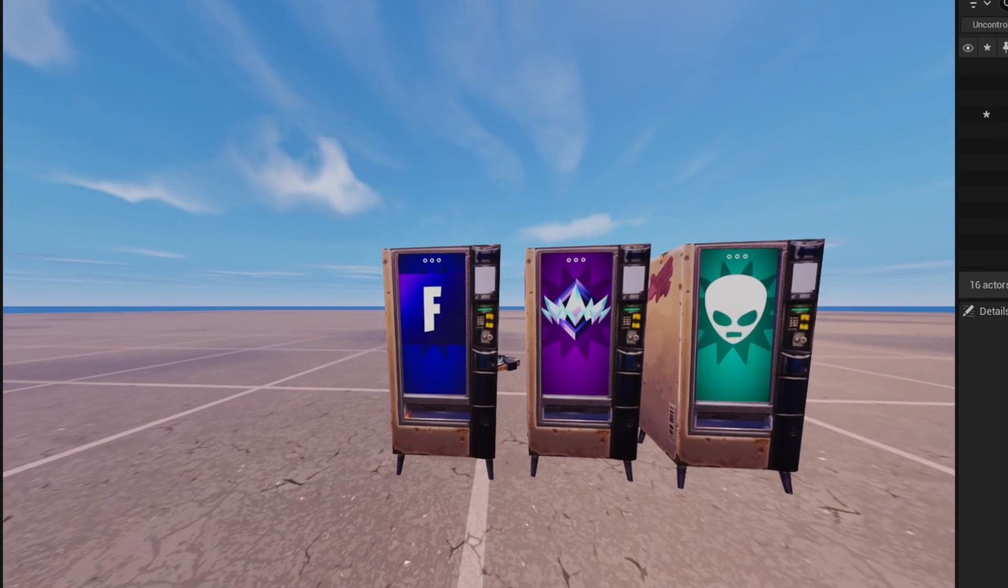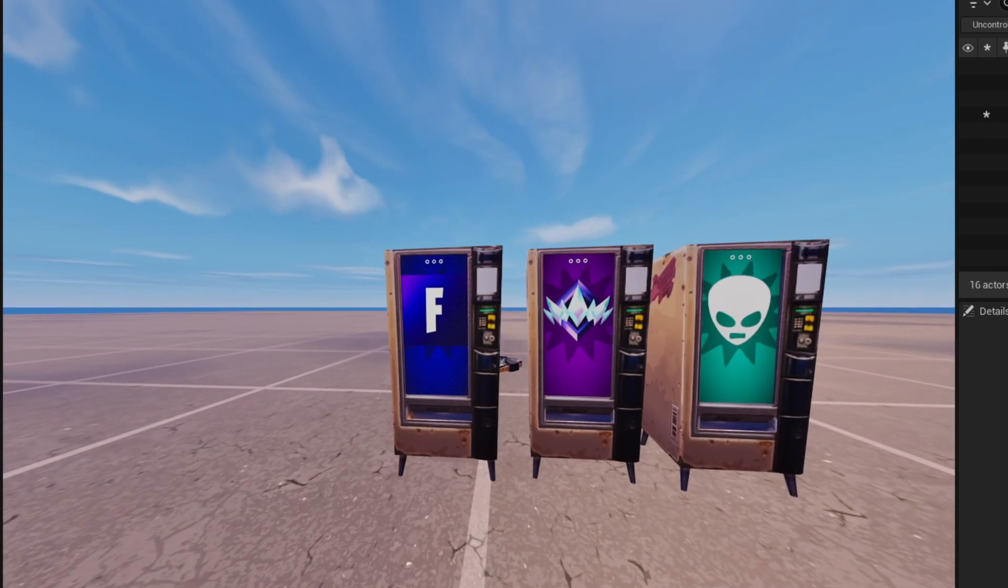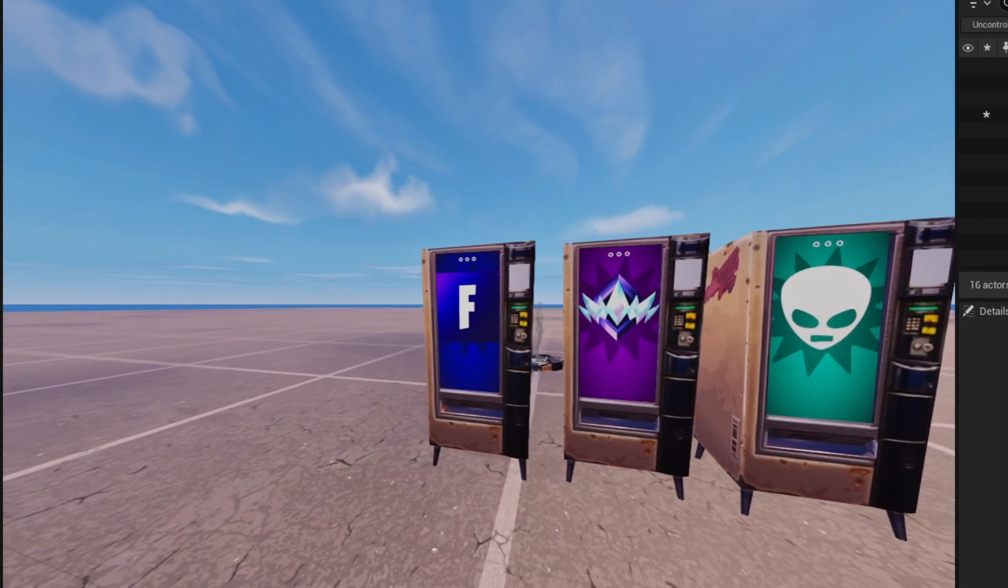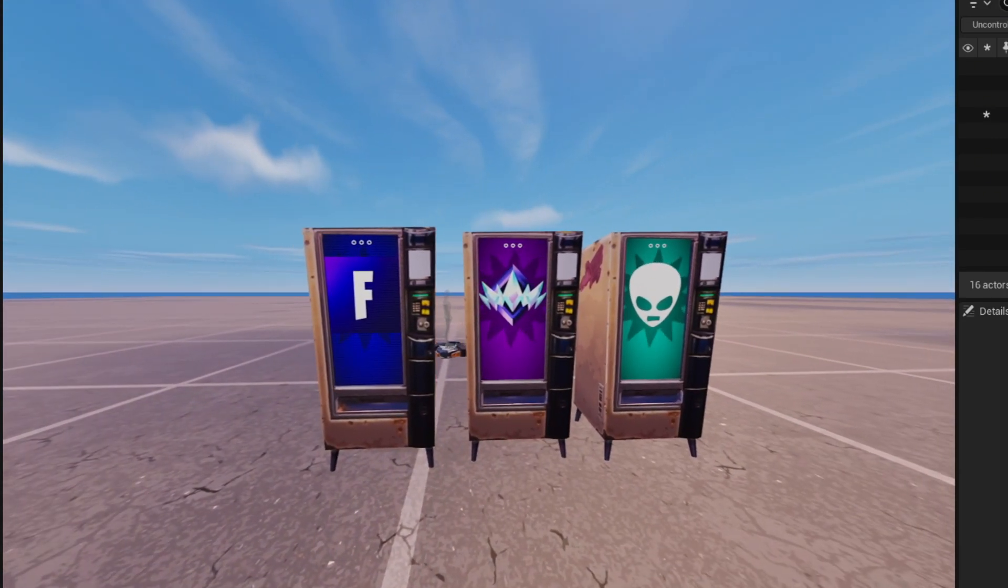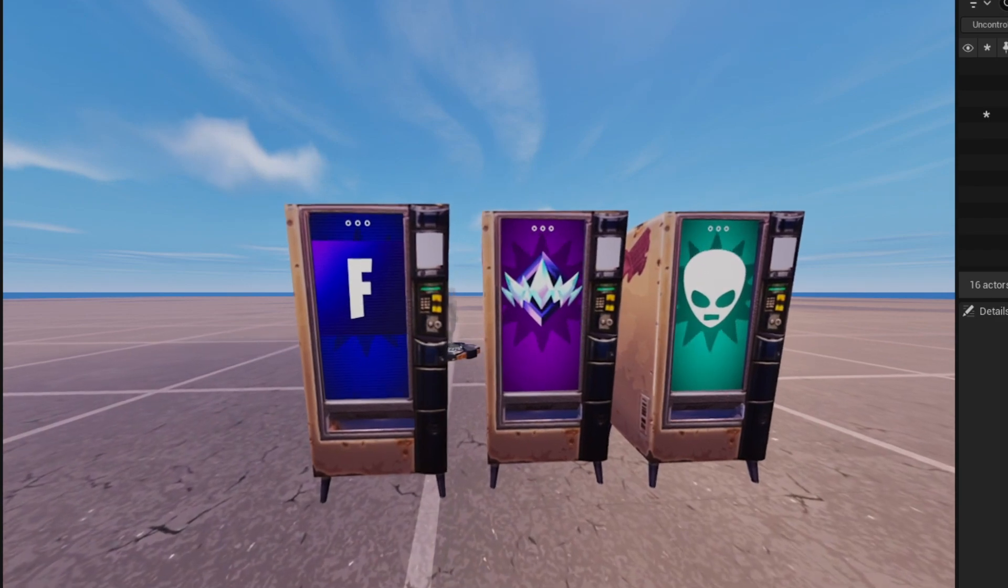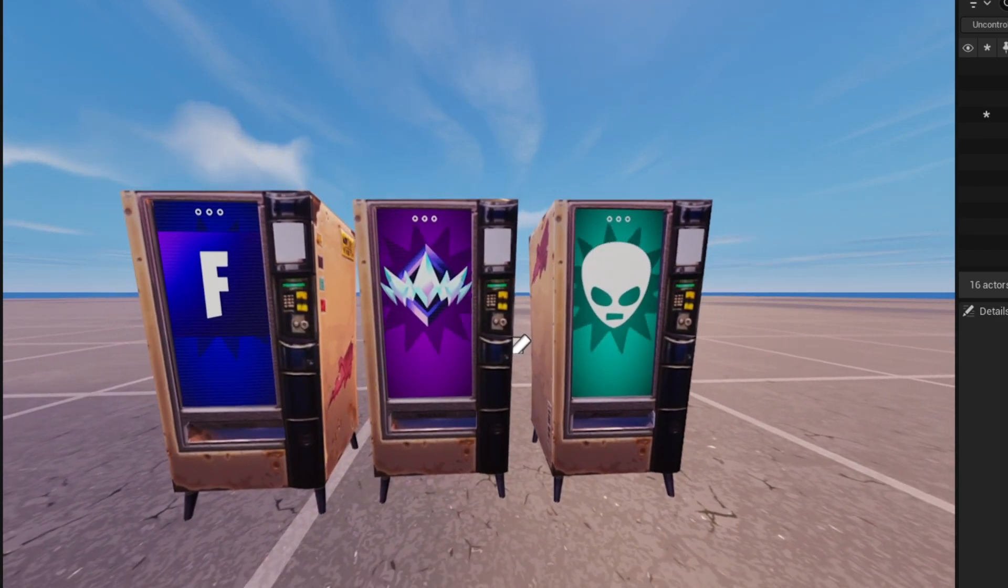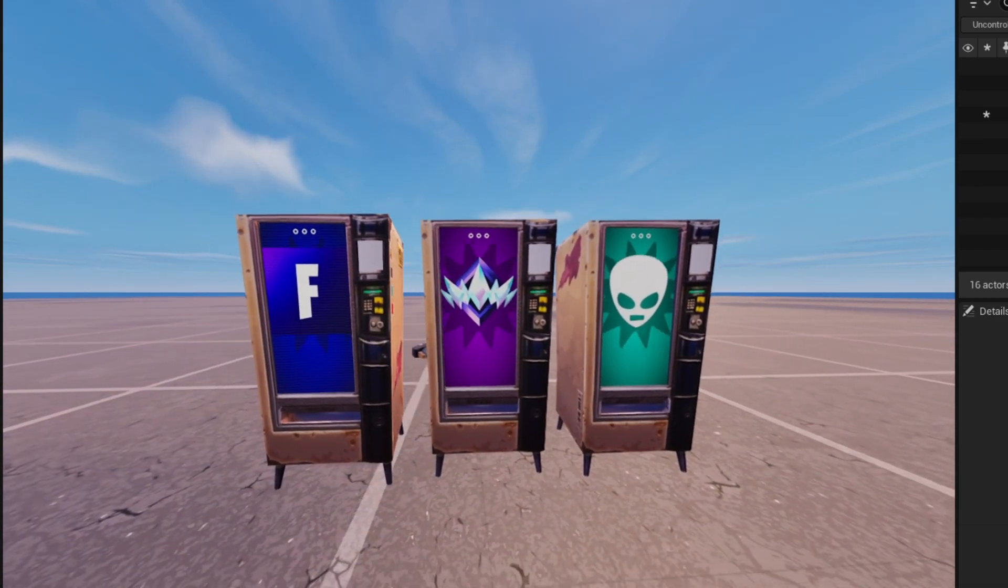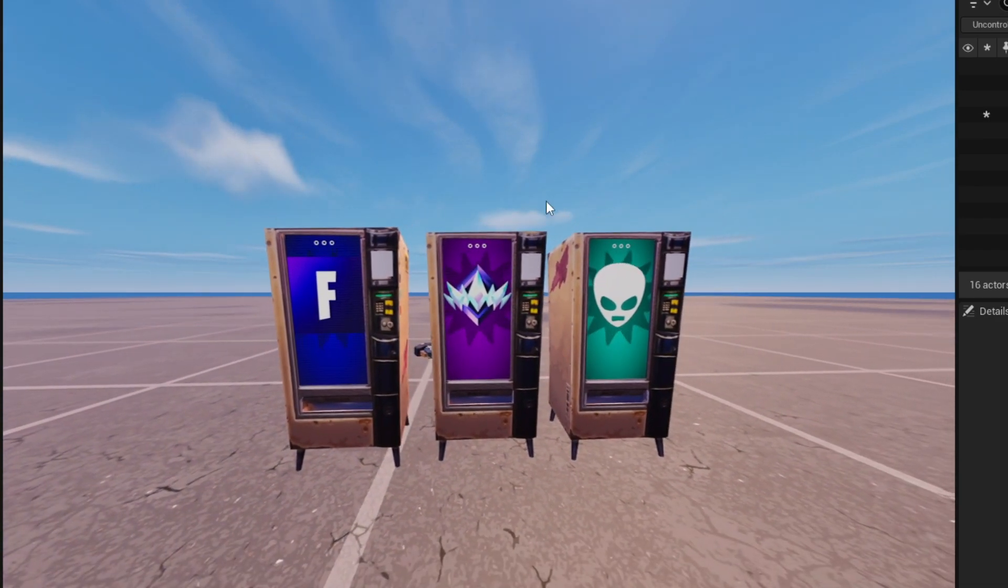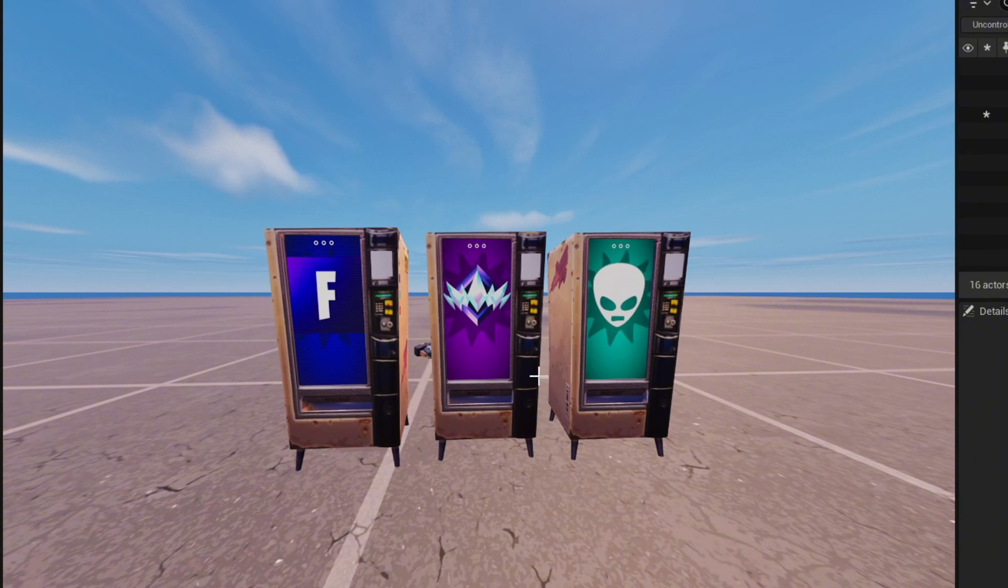In this video I'm going to show you how you can make custom vending machines like I've made in UEFN in 2025. This is the latest updated version so keep watching to learn how.